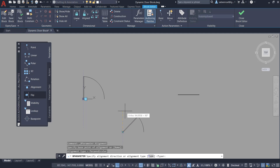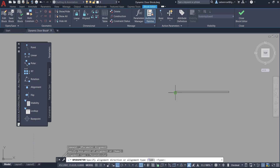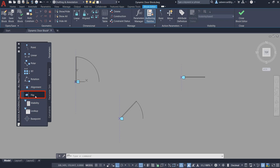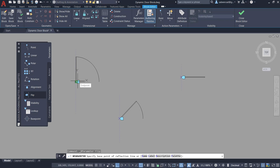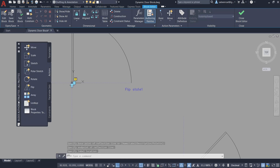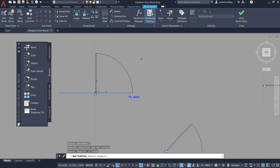Similarly I'll assign the alignment parameter to the rest of the drawings. I'll pick the base point and a point on top to specify the direction, and repeat the same for the third drawing. Next I'll define a flip parameter in the horizontal as well as the vertical direction. I'll click on Flip, specify the base point of the reflection line, then the second endpoint. I'll keep the flip label here. Then I'll click on the Actions tab, click on Flip, select the parameter, select all objects using a crossing window, and give Enter.